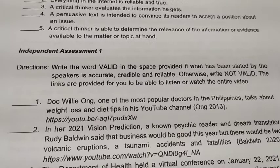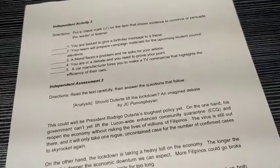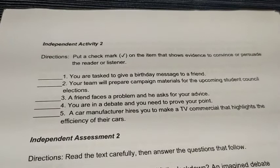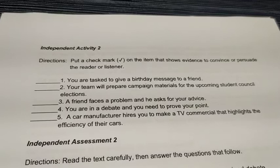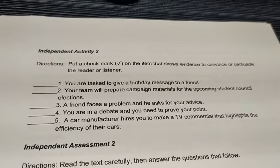For Independent Activity 2, you will put a check mark on the item that shows evidence to convince or persuade the reader or listener. If it's not, leave it blank. After reading each item, if you notice that it is convincing or persuading — making the reader believe in something — then put a check mark. But if it's not giving influence, convincing, or persuading, then leave it blank.